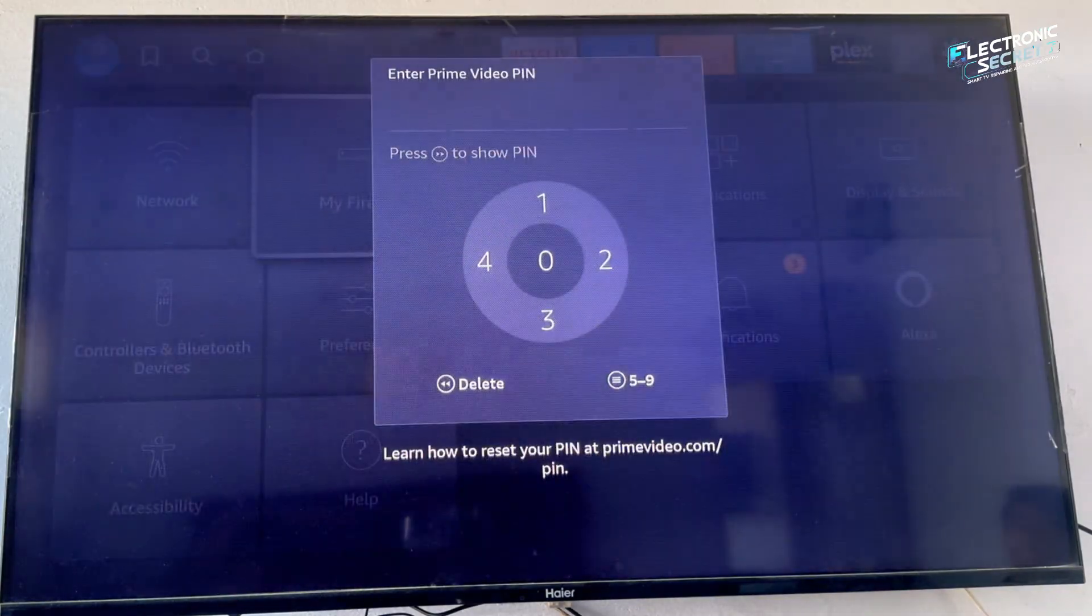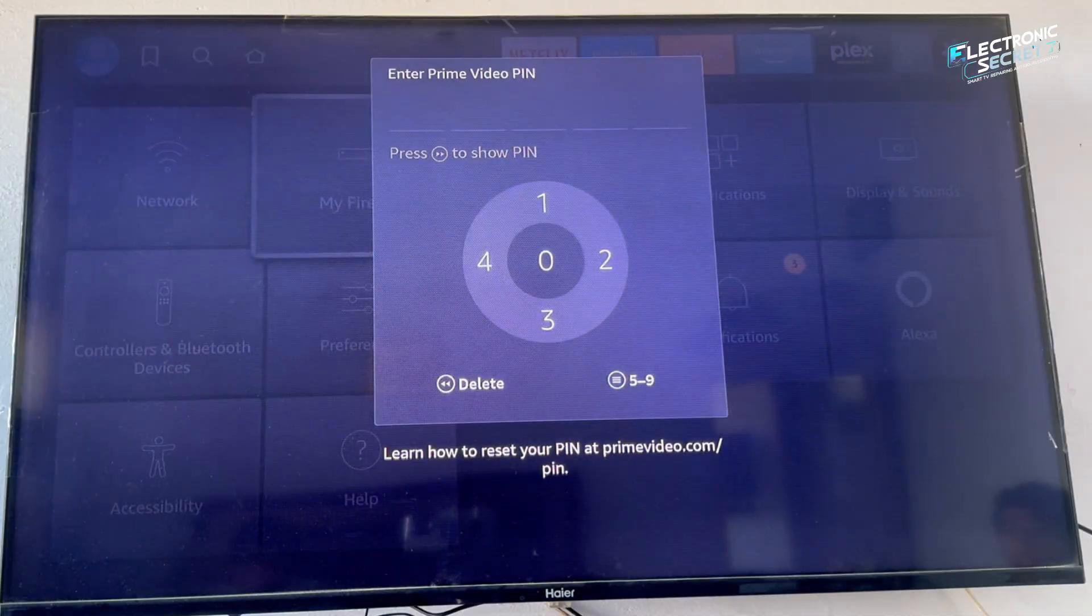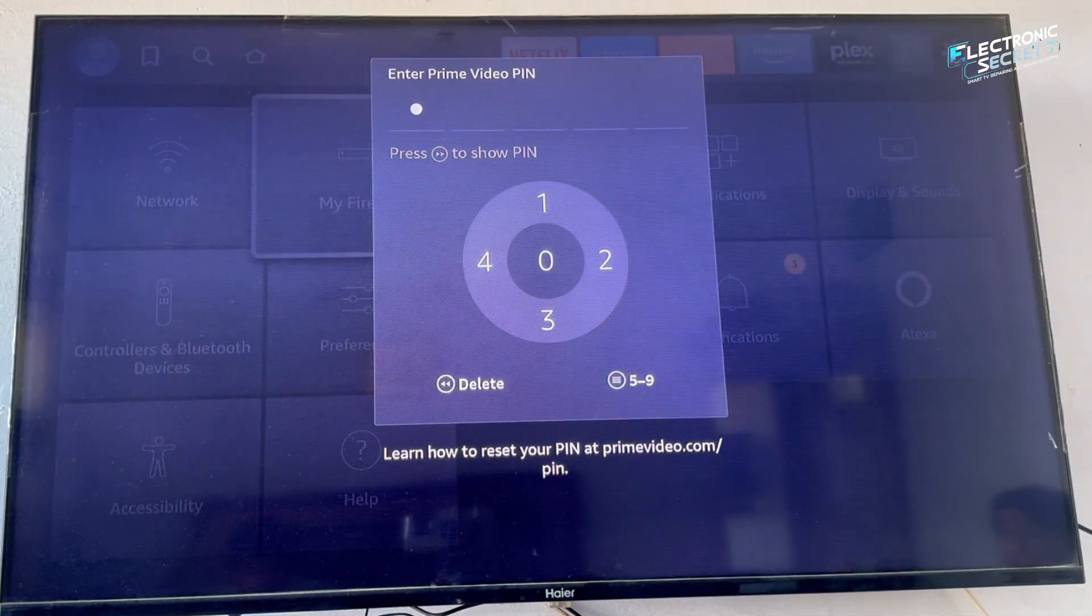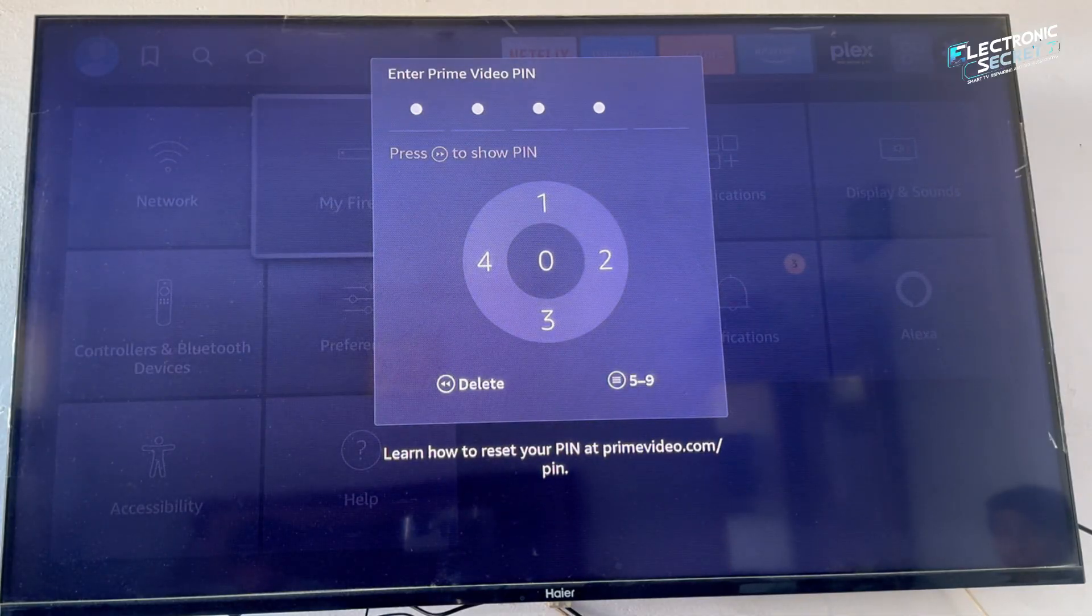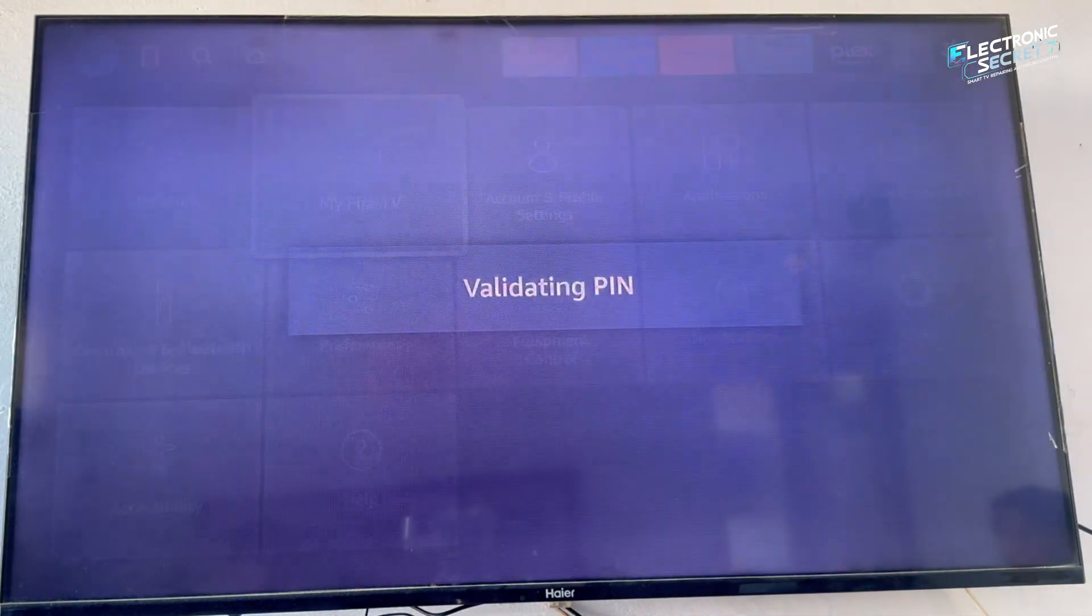In the next 2 minutes, I will show you exactly how to enable developer mode on the newest Fire Stick step by step.